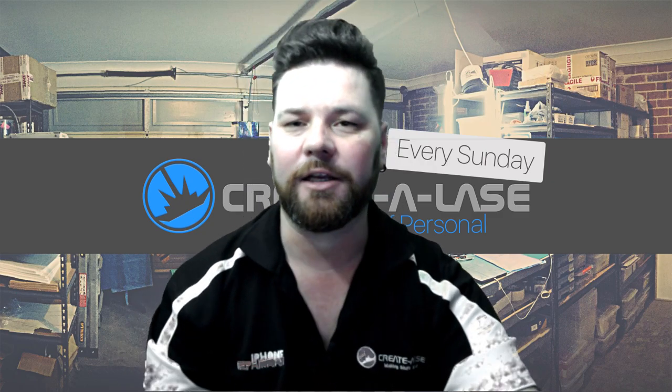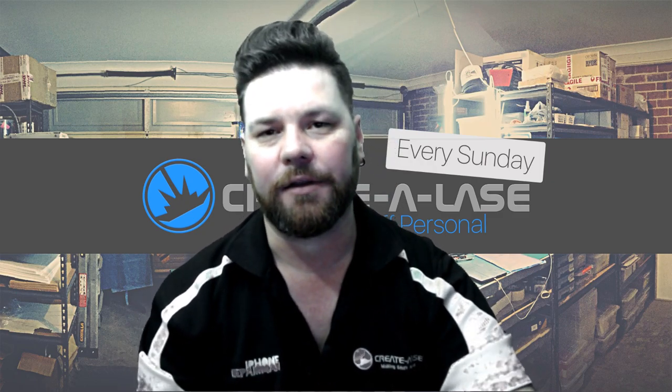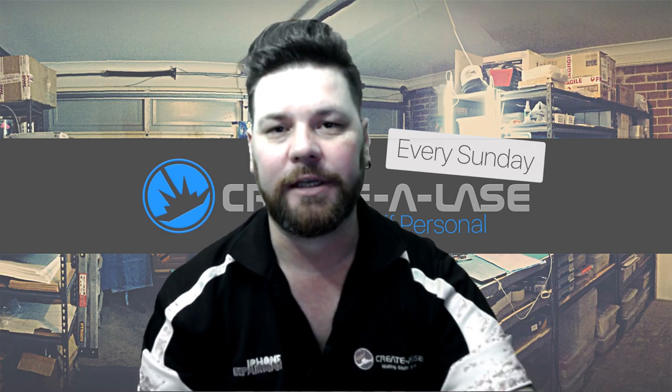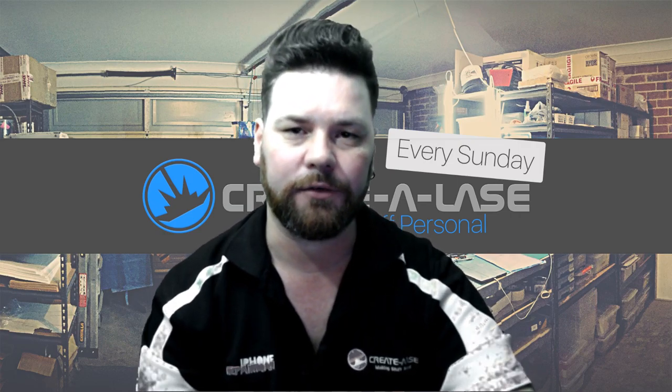Hi guys, it's Tim from CrowLaser. We're back again and this time what we're going to do is get a file, get an image ready to laser engrave.